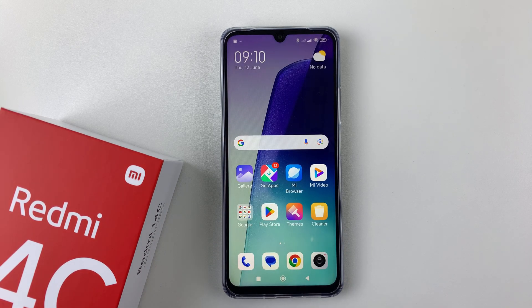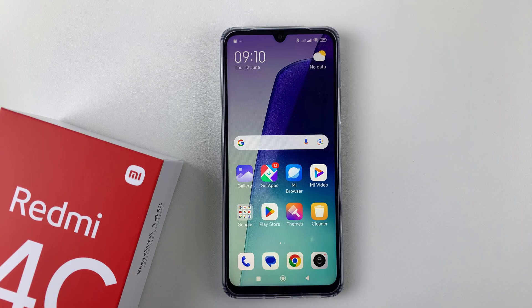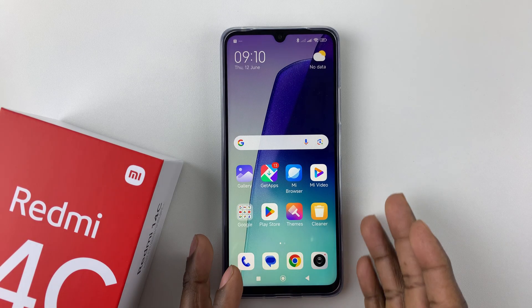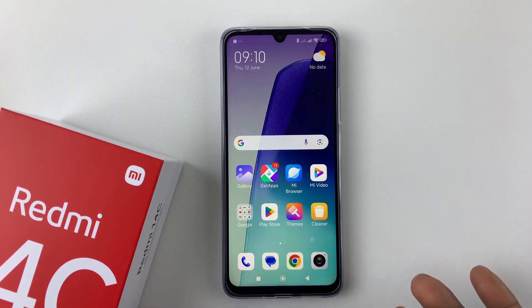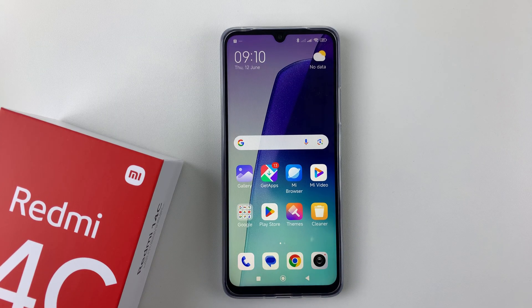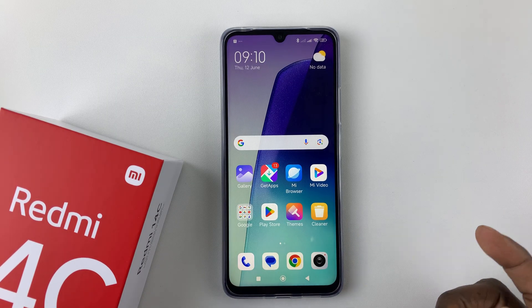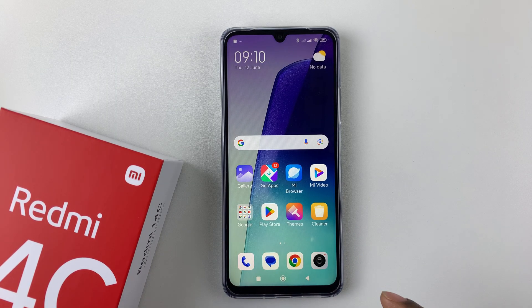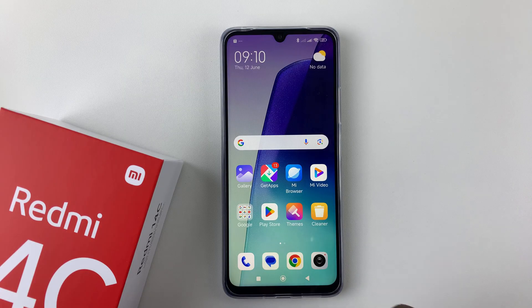Welcome back. In this video I'll answer the question: can you split screen on the Redmi 14C? Or rather, can this phone support split screen?